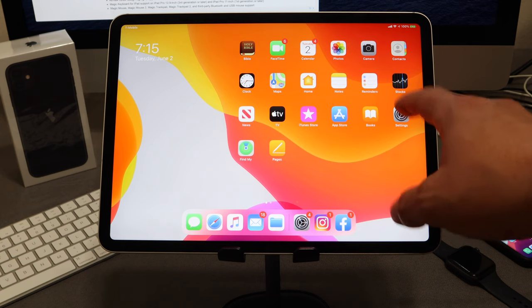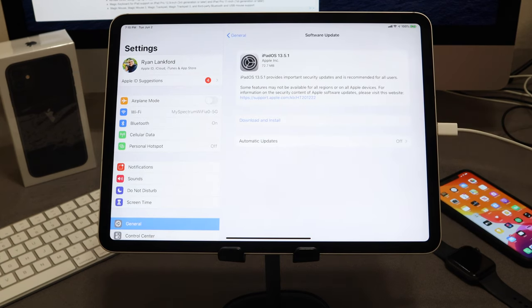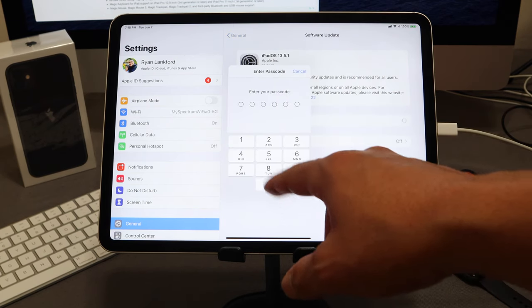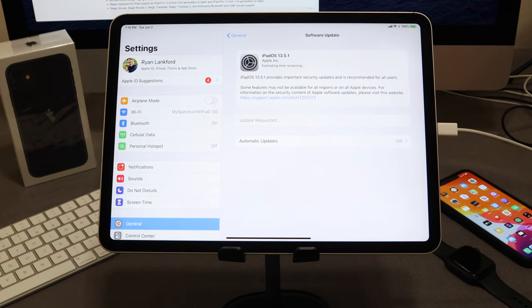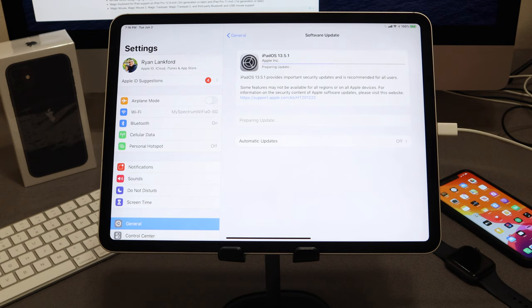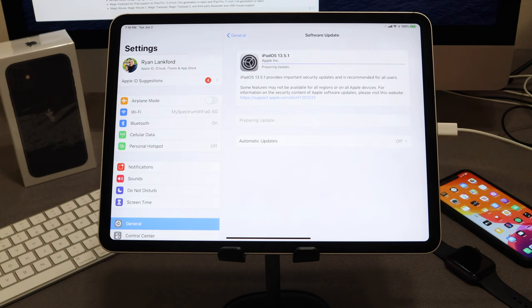So I've got my iPad Pro here, and if we launch Settings we can see that iOS 13.5.1 is prompted for us to download and install. I'm going to go ahead and download and install it. Now just a brief recap while this is installing: if you want to jailbreak your devices, do not update to iOS 13.5.1. This fixes a vulnerability patched in iOS 13.5, and iOS 13.5.1 will not allow you to jailbreak.